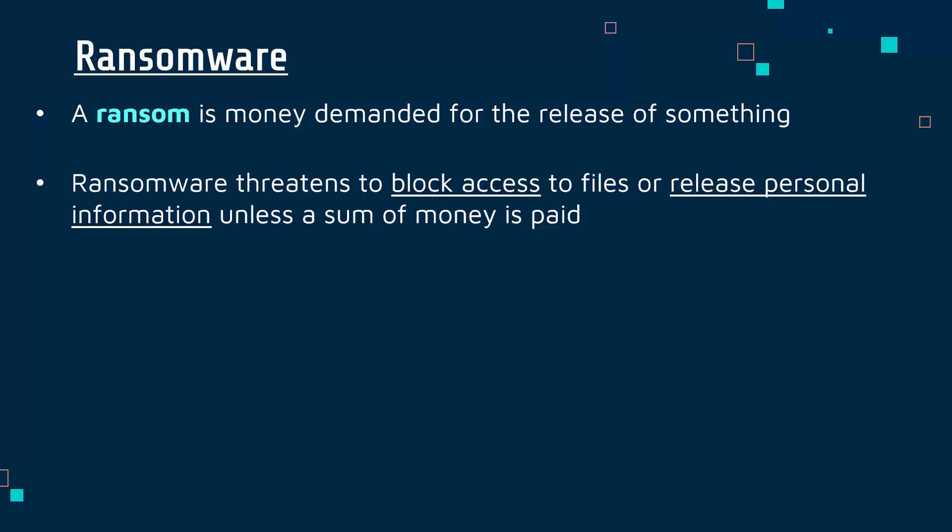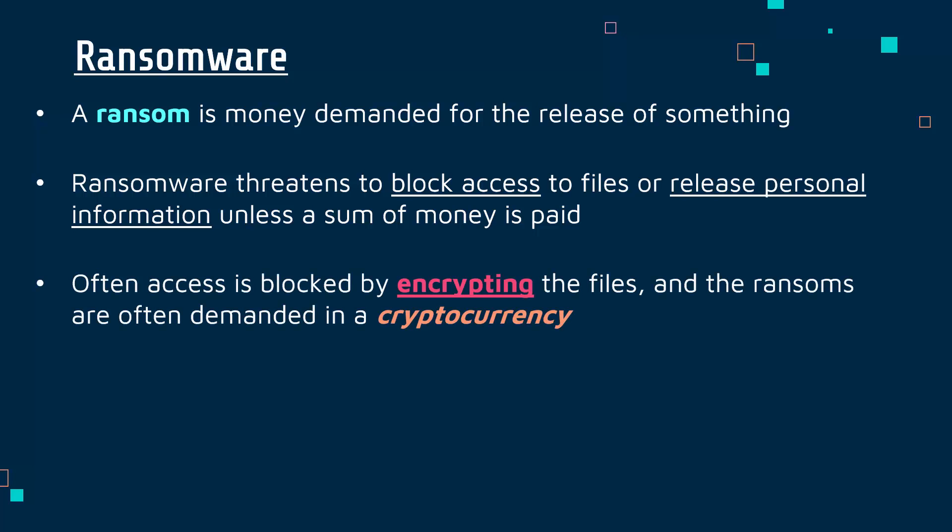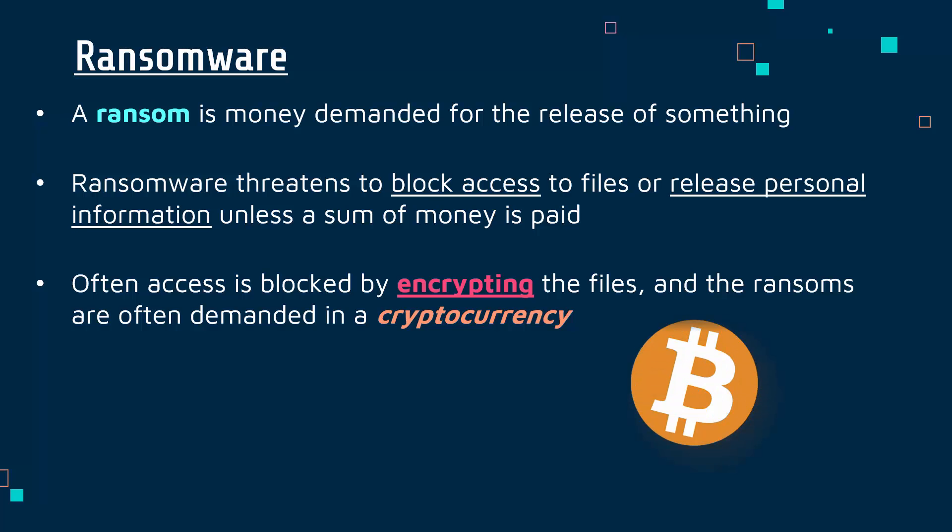Blocking access in the last few years has been much more of a common theme, and often access is blocked by encrypting the files. This ransomware gets installed, it gets executed, and it encrypts the files, making them unreadable to anyone except the attacker. Often, in order to reduce tracing by the police, they'll ask for ransoms in cryptocurrency. You don't need to know what this is, but you may have heard of Bitcoin. It's an untraceable way of paying money.